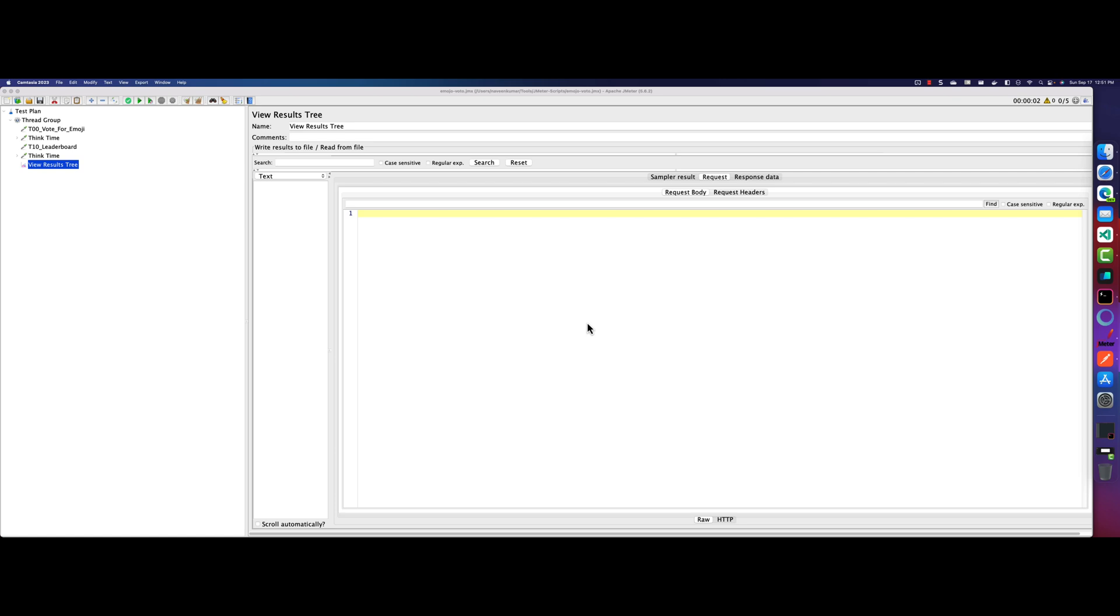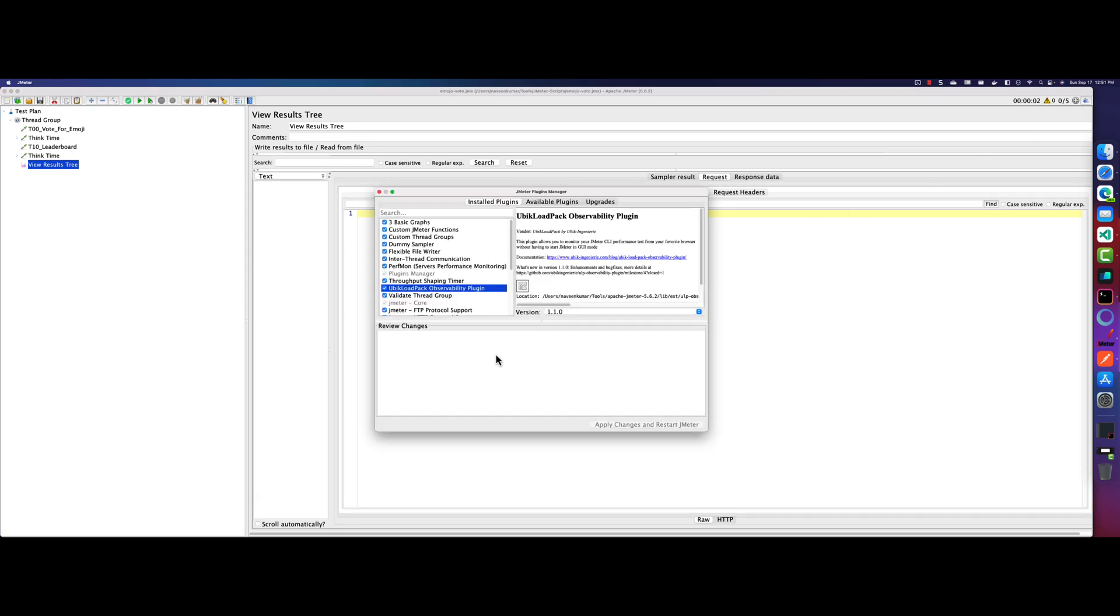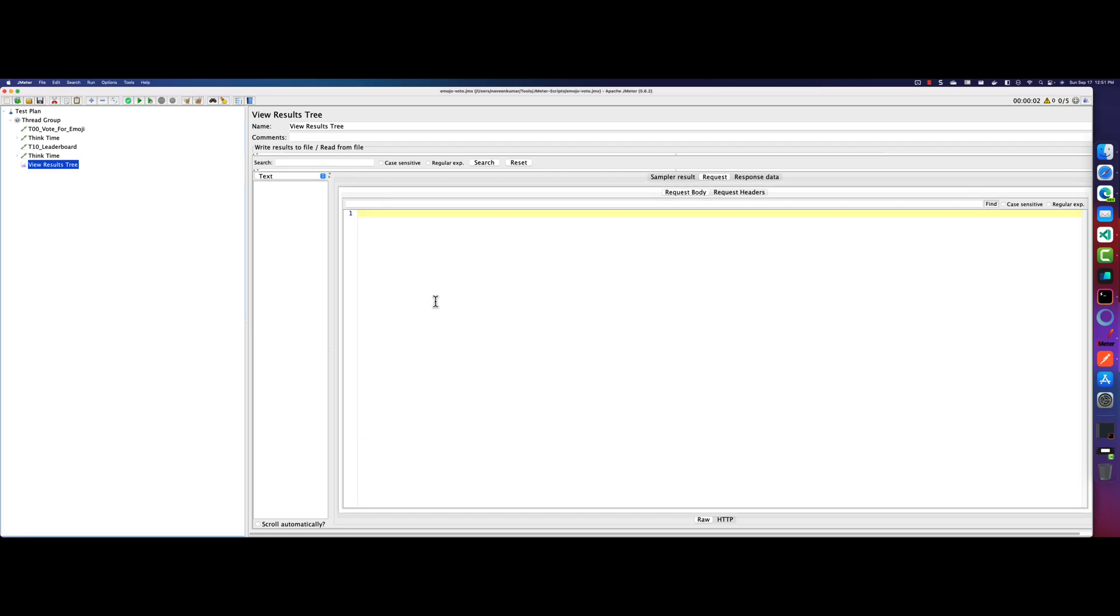Just open your JMeter and install the plugin manager. You can see my previous videos and head to plugin manager window and search for Ubik Loadpack. Ubik Loadpack has multiple plugins. One of the plugins is Observability plugin where you can monitor your performance run from your browser. Here I already installed the plugin. As you see, under the installed plugins, you can see this plugin name.